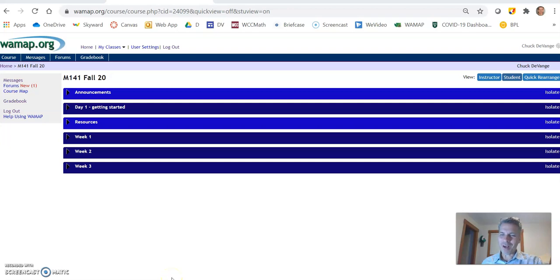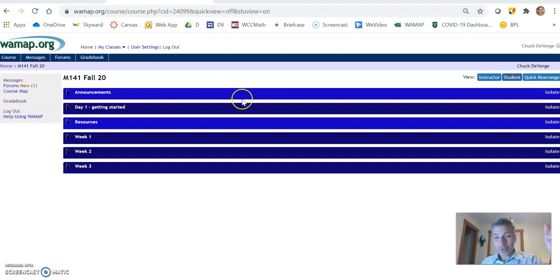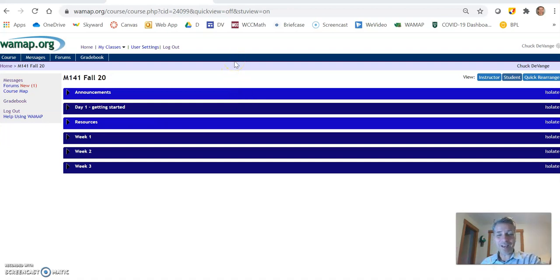Hi, my name is Chuck Devangie. I am your instructor for Math 141 that, as you know, we're doing online.